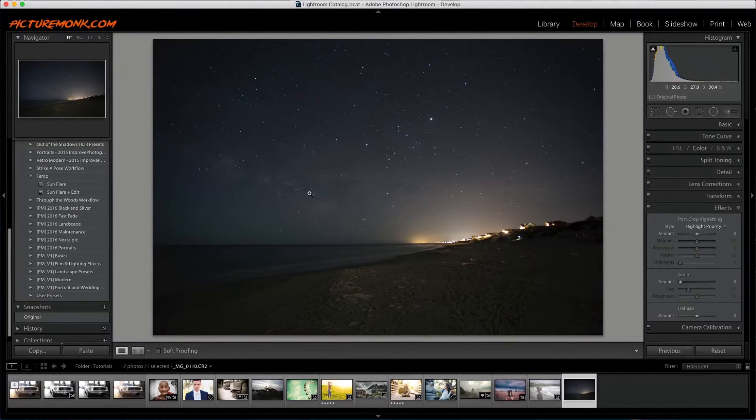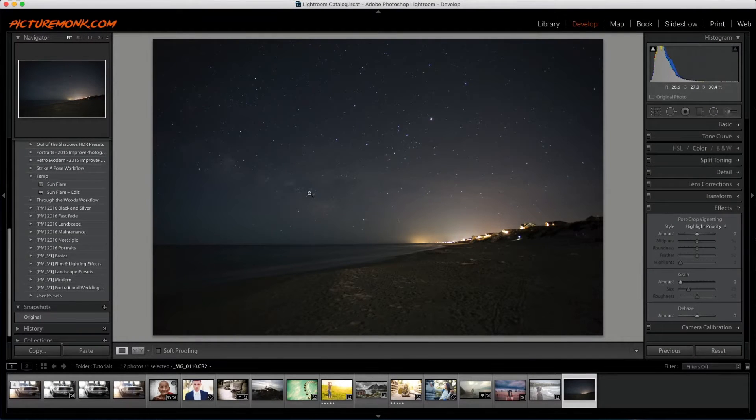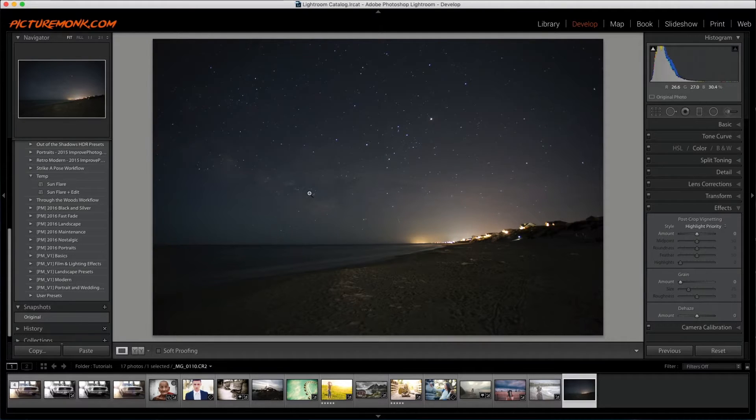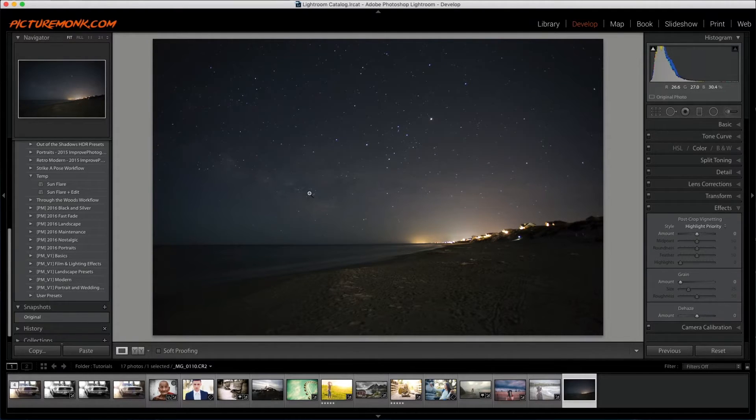Hey everybody this is Jordan from SleekLens.com and in this video I'm going to go over the Dehaze slider. I'm going to show you a couple little things that you can do with it to really add some cool effects to your photos.